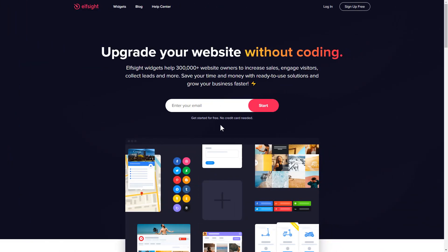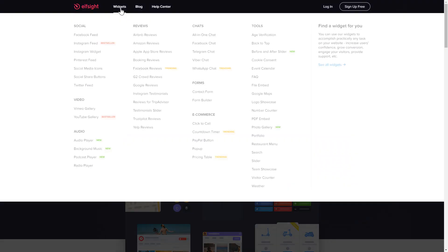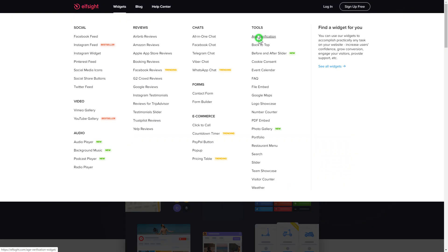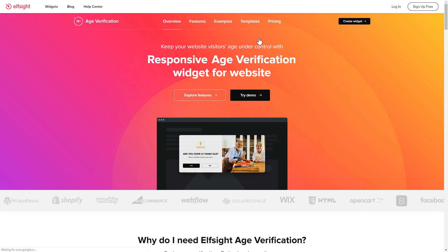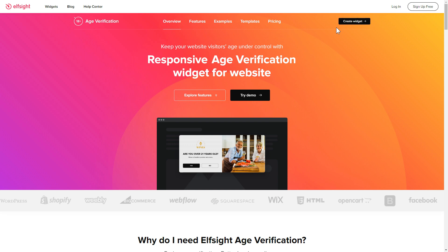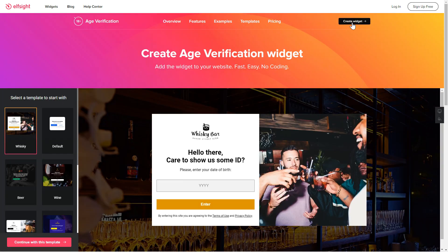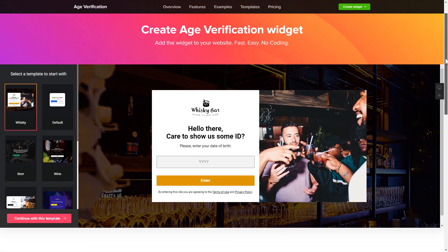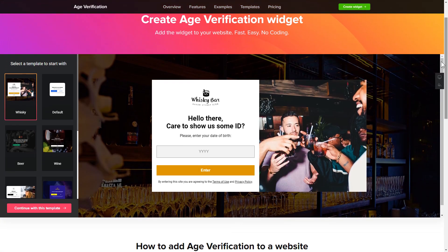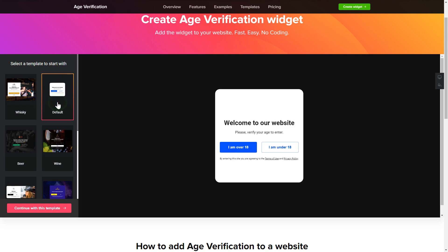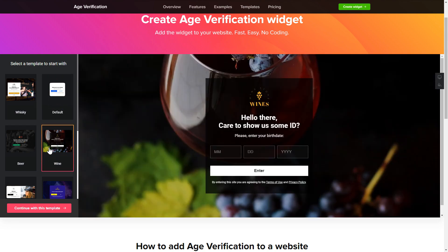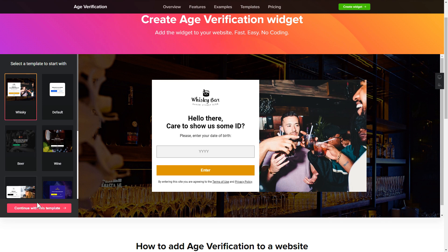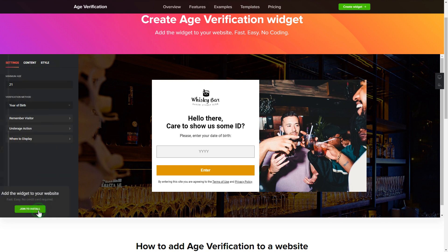First of all, let's go to Elfsight.com and choose the age verification widget in the menu list. Click 'Create Widget' — you can find the direct link in the video description. Begin by choosing a template that suits your case best, then click 'Continue with this template'.